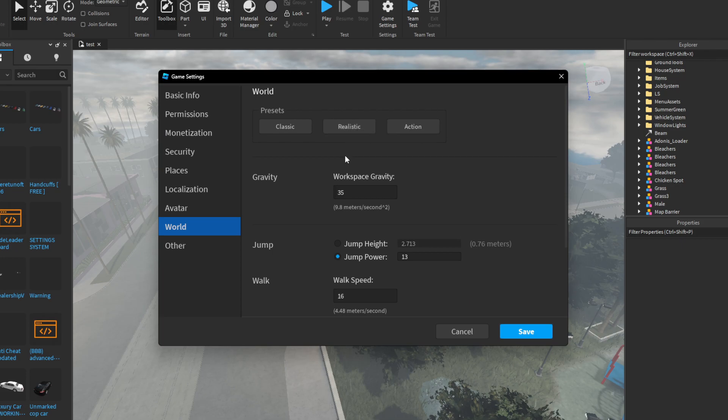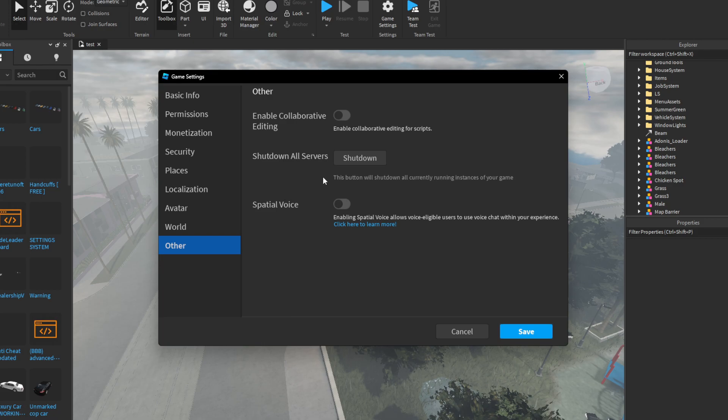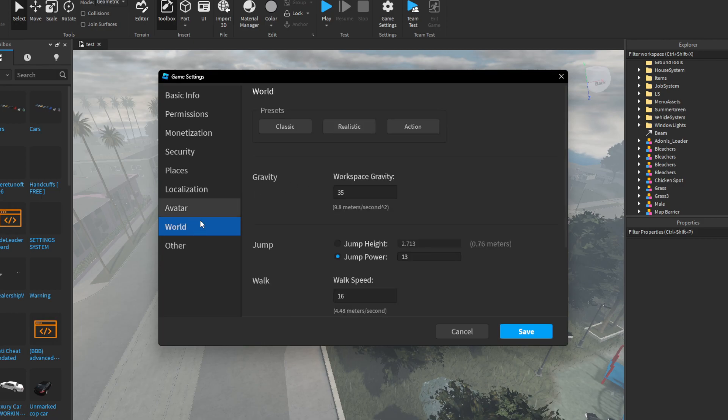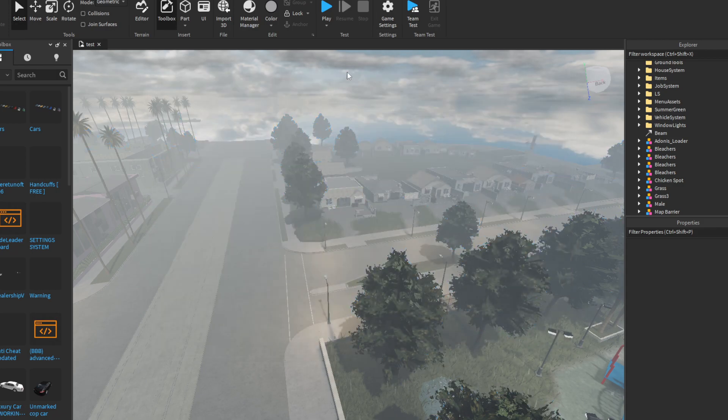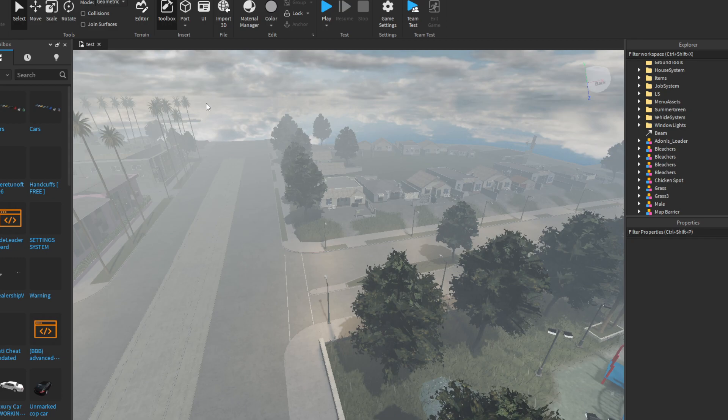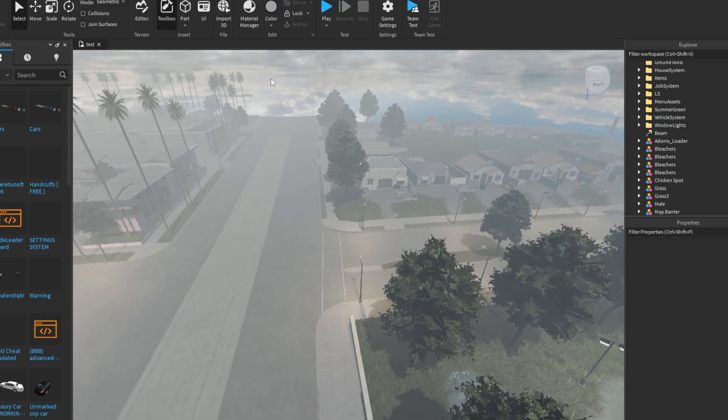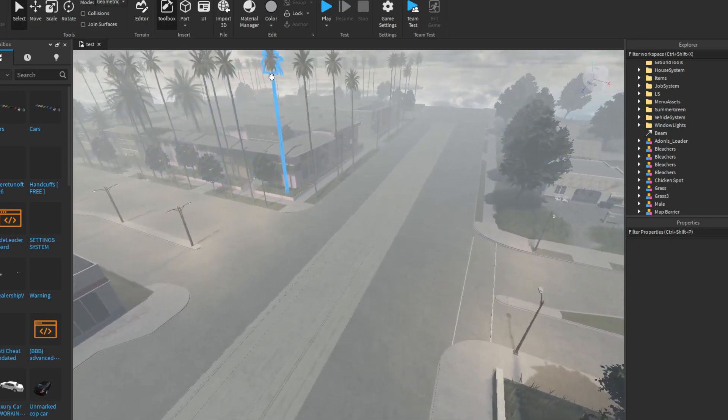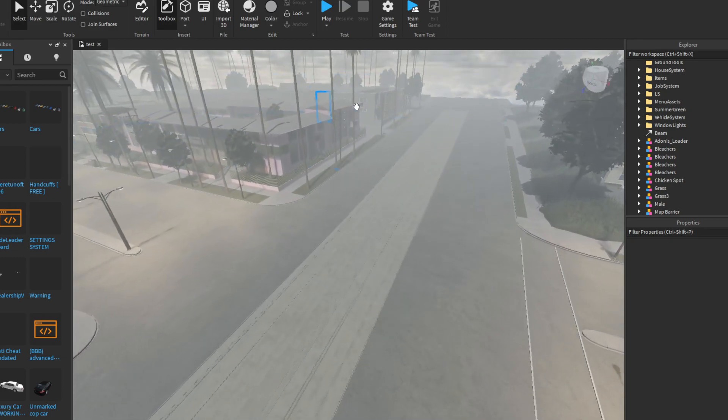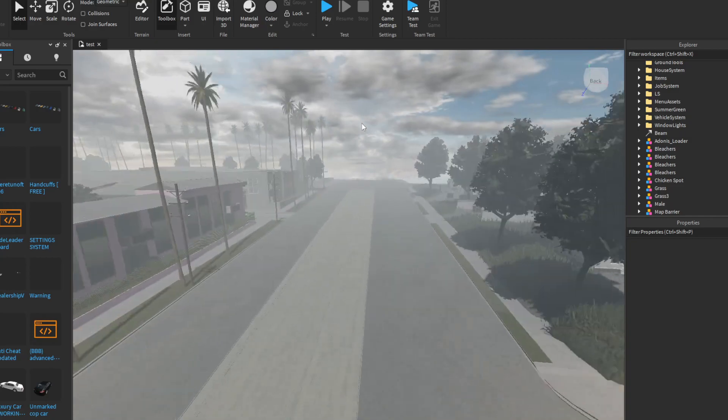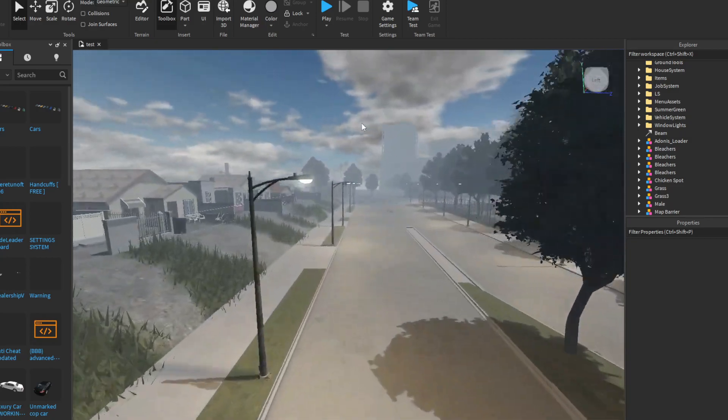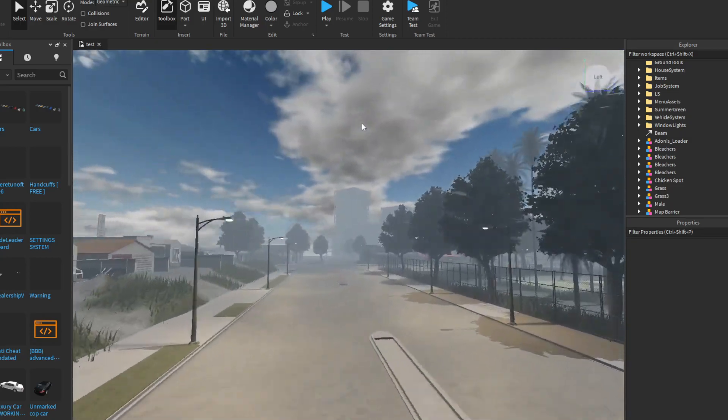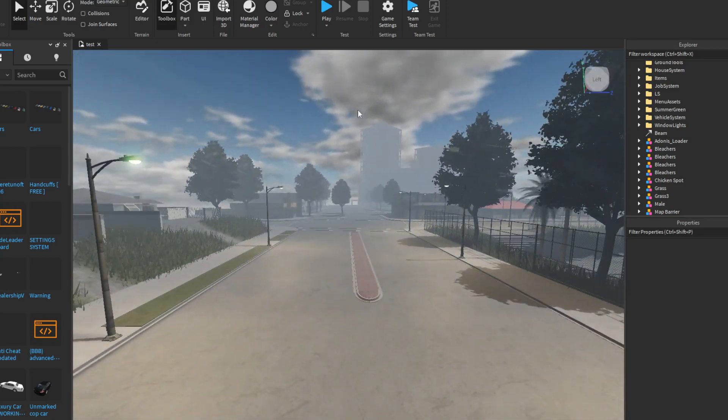Just go to the world settings, and y'all can also make the game realistic. Me, I like to pick realistic. Why not? You feel me? And if y'all want to turn on VC, it's right here. Y'all can always turn on VC right there.